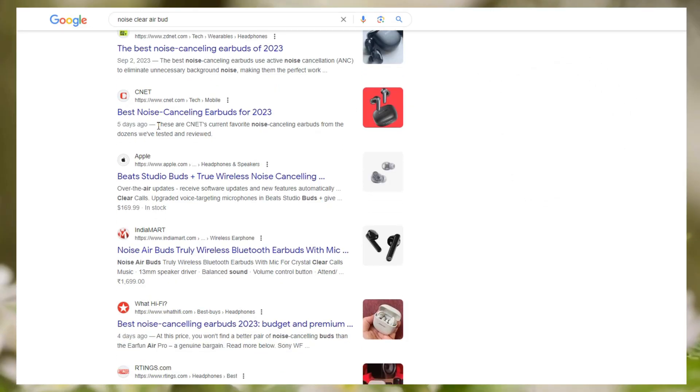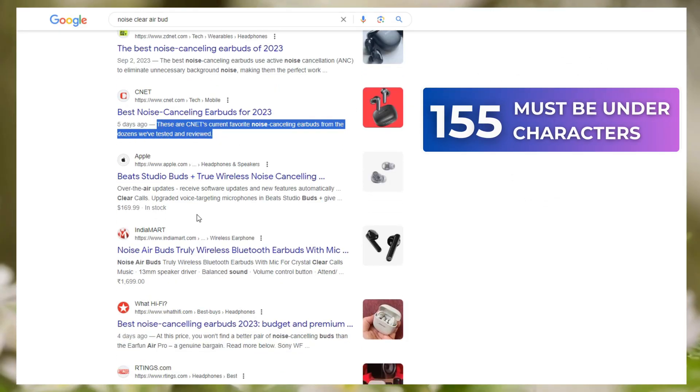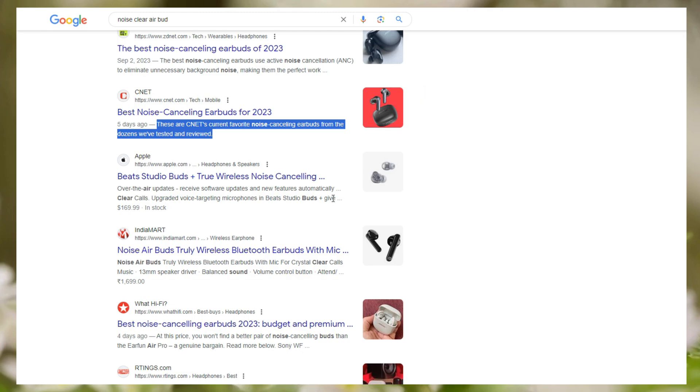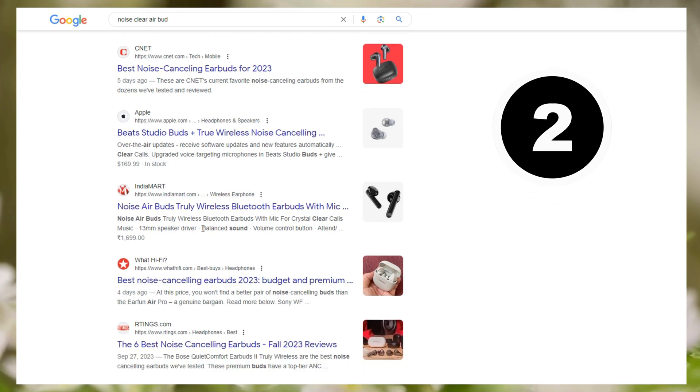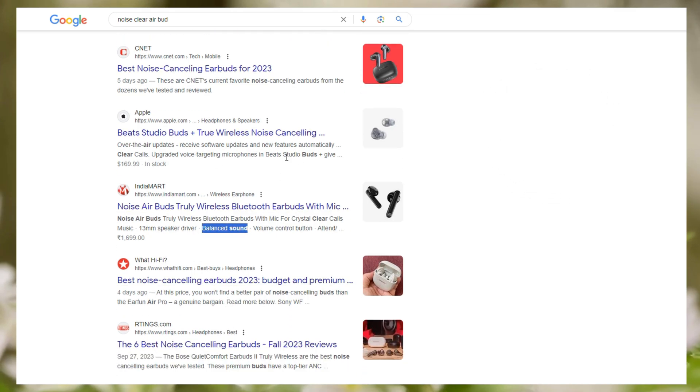The basic guidelines for Meta Description are quite similar. Number 1 — the Meta Description must be under 155 characters. Otherwise, people will see only 155 characters and the rest will be hidden. Number 2 — we should use at least 3 to 5 keywords inside the Meta Description. But first of all, we have to find the proper search terms for our SEO Meta Title and Meta Description.